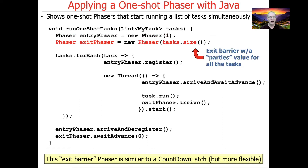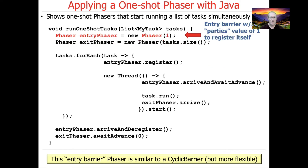The next thing we do is create an exit phaser. Here we're going to make a phaser that has a party count as large as the number of tasks we're going to be waiting for. This particular phaser will be used somewhat like a countdown latch, although it's a bit more flexible. The entry phaser will be used somewhat similarly to a cyclic barrier, again somewhat more flexible.